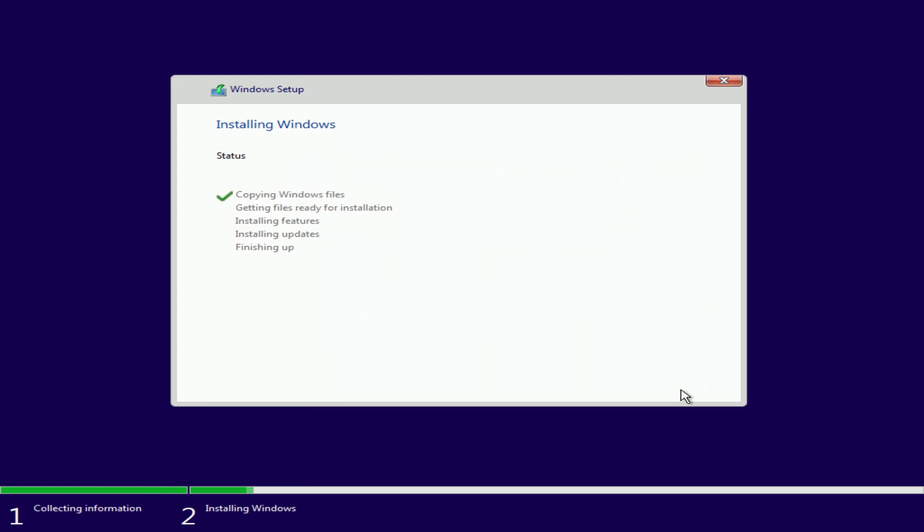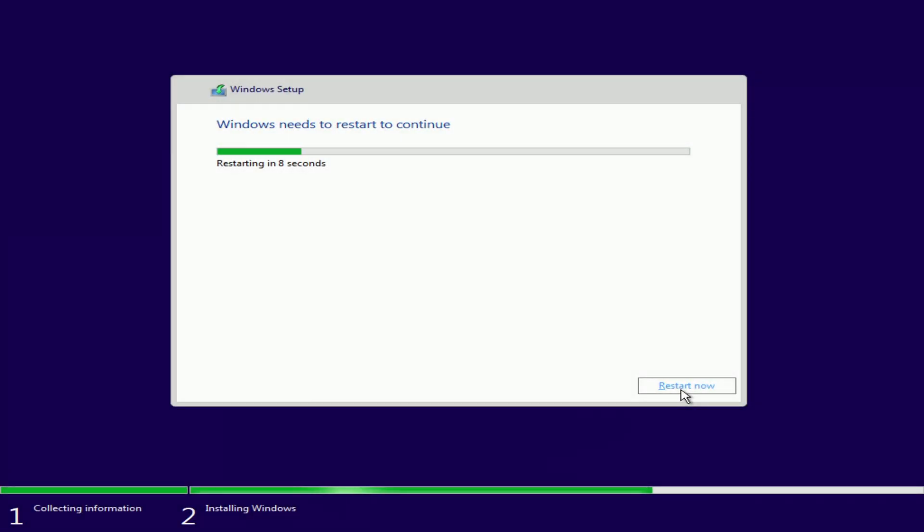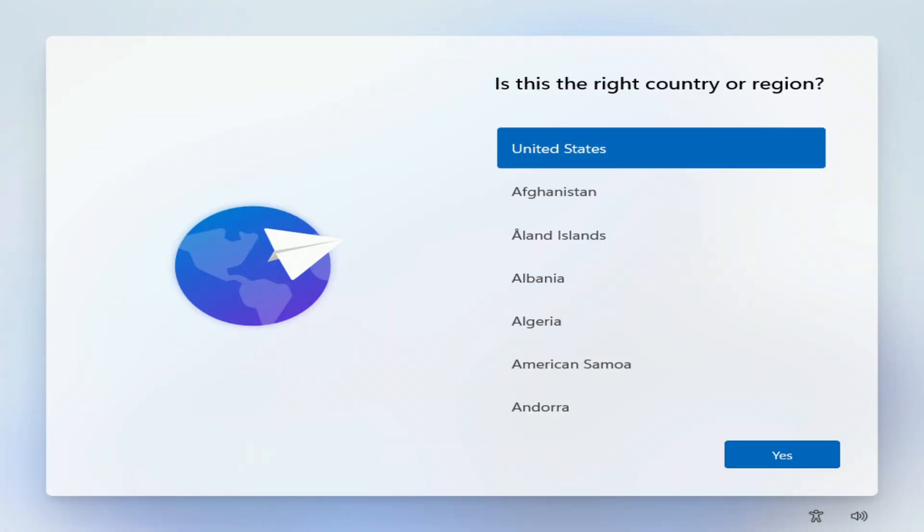The installation of Windows 11 has begun. You will not need to do anything for a while and you can sit back and relax, or have a cup of tea or coffee. During installation, the computer will restart automatically several times. Please, do not turn off your computer. And so, all the necessary Windows 11 files were transferred from the USB flash drive to the computer, and now we need to select the region.